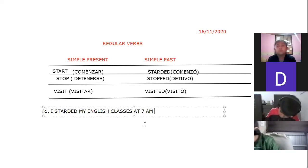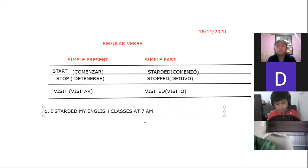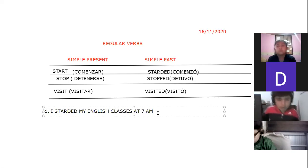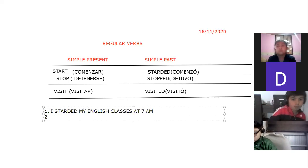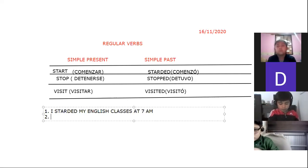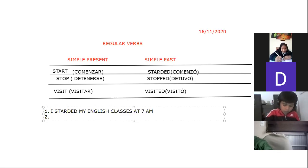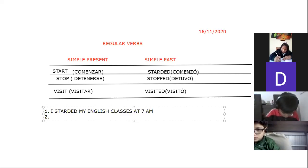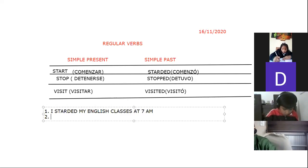Yo empecé mis clases de inglés a las 7 de la mañana. So I'll help you with the first three, and then you complete the next four on your own for text hour. Someone else — you have a question? Yes, please tell me.